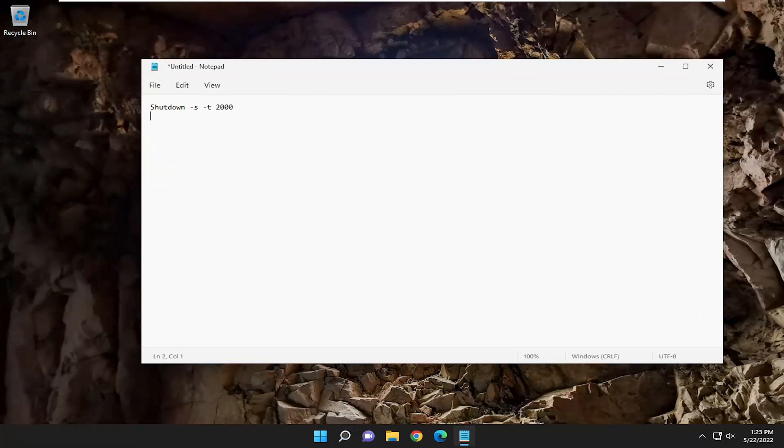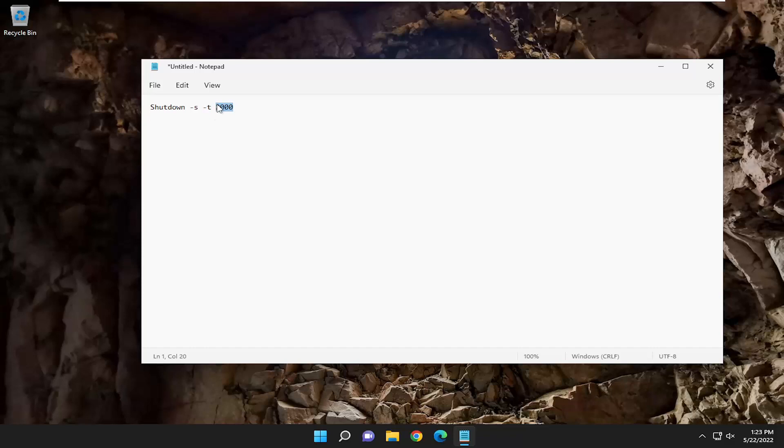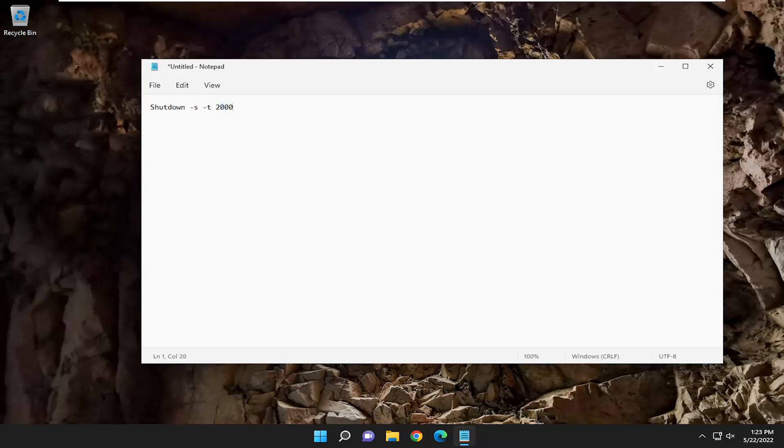It's going to say shutdown space minus sign S, then a space minus sign T, and another space. Then this is going to be how many seconds you want this timer or shutdown to be. In our case, I just put 2000 in the description, but you're welcome to change this to any number you want. This is in seconds, by the way, so 2000 seconds.